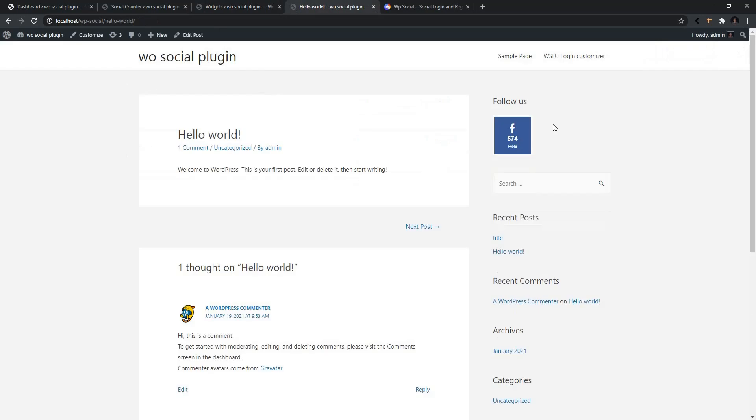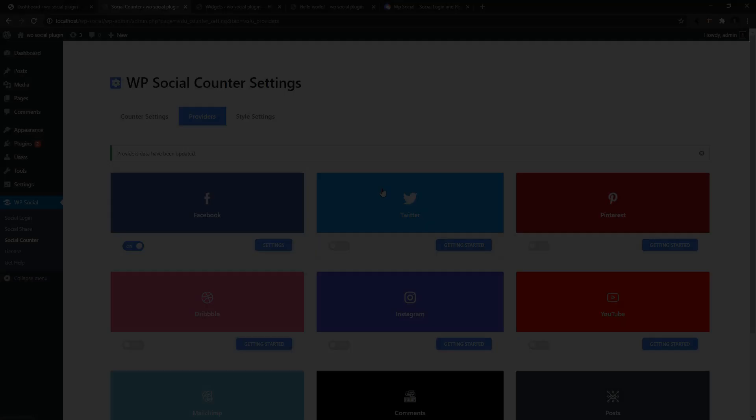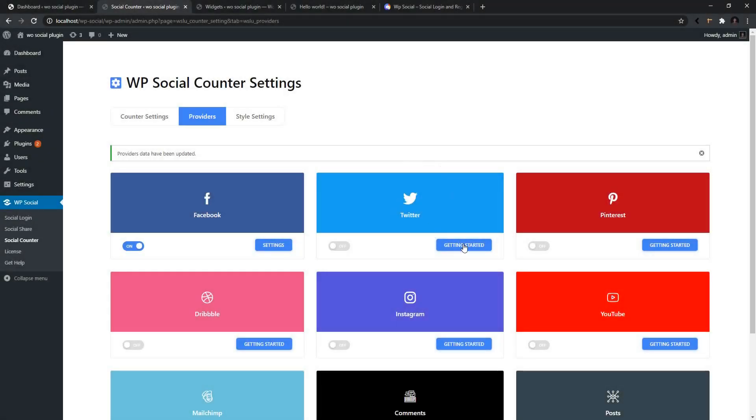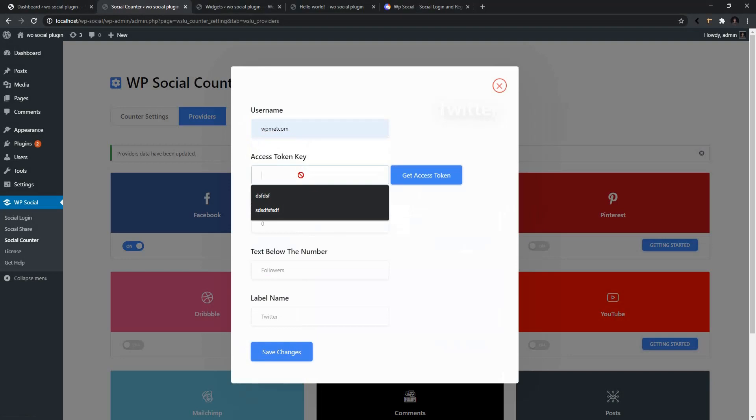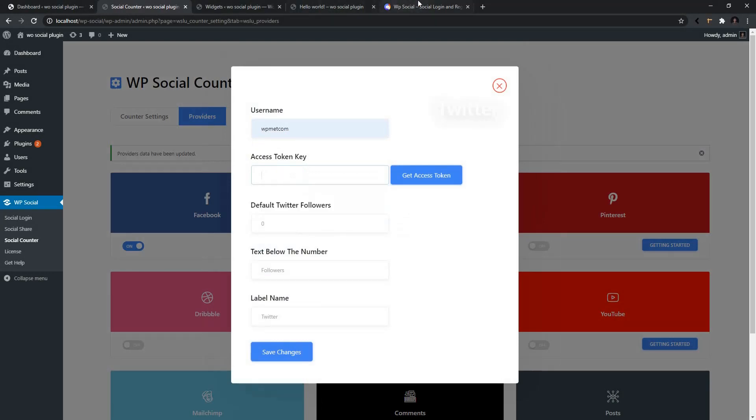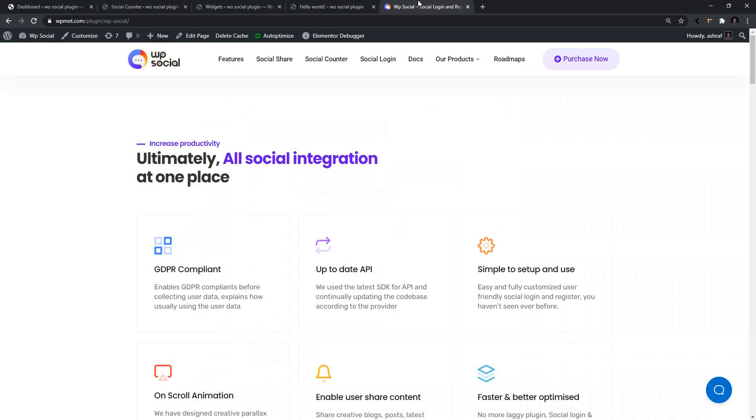So this is how we are going to be enabling the Twitter and the YouTube. Go to the Twitter setting. Use the Twitter username and the access key. If you don't have an access key or you don't know how to collect the access key, don't worry. We have detailed documentation of collecting the access key. To do this, visit our landing page, go to the description box, and find this link.